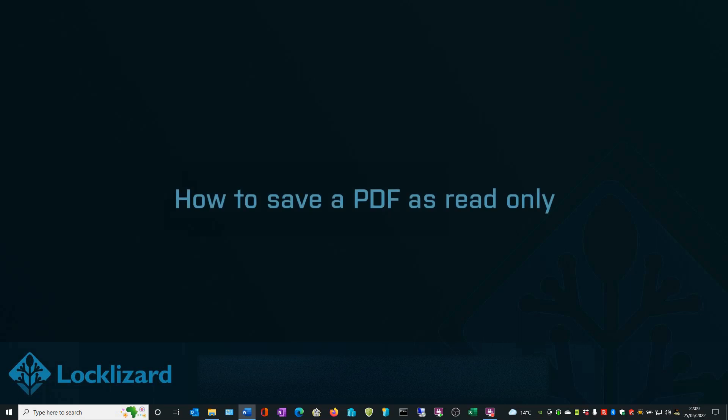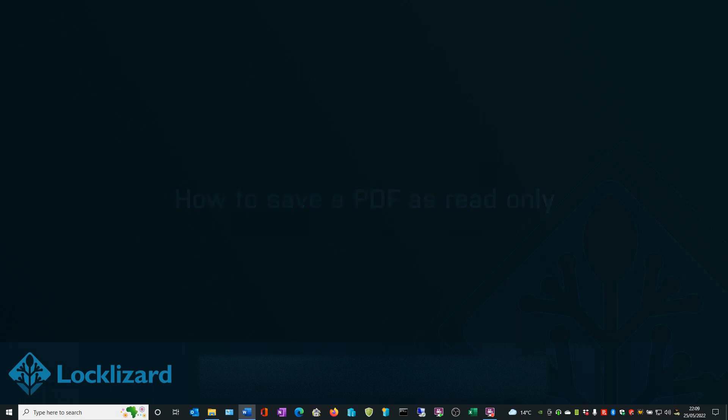In this video I will show you how to save a PDF as read-only. When you make a PDF read-only using Safeguard PDF security, it cannot be edited, screen grabbed, printed, or copy and pasted. All of these controls are enabled by default.